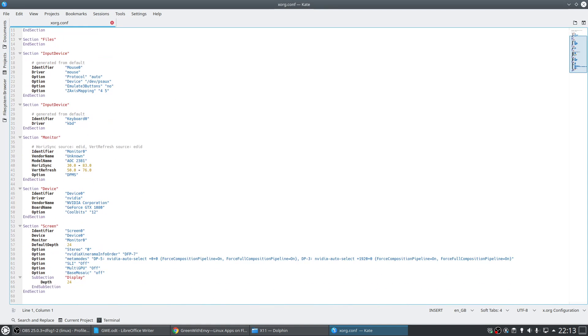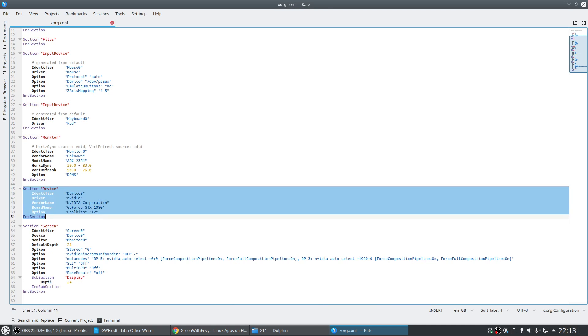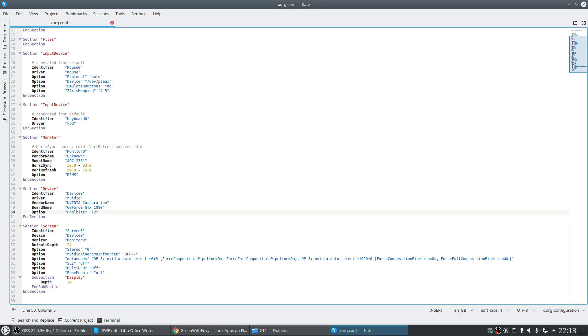So if we just open that up, either way, what we need to do is in this section here, the section marked as device, we need to add this record here.